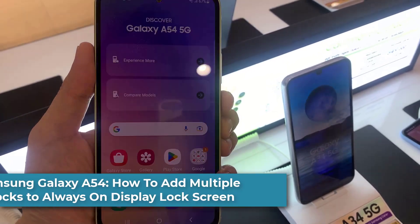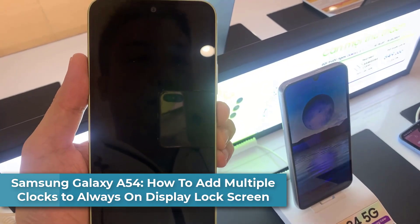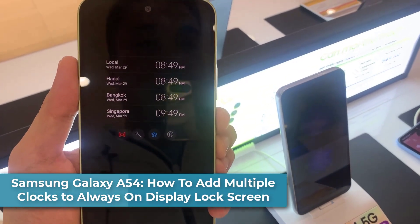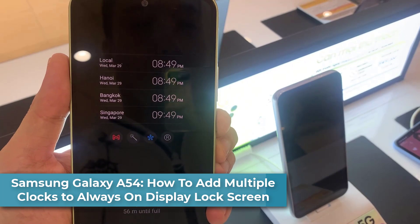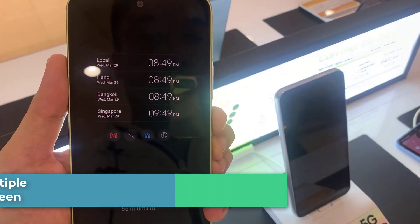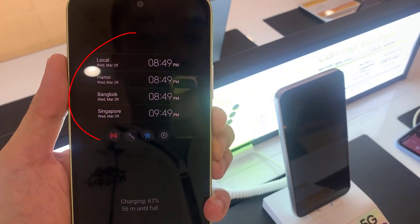Hi everyone! In this video, we're going to take a look at how you can add or remove multiple clocks on your always on display lock screen on your Samsung Galaxy A54.